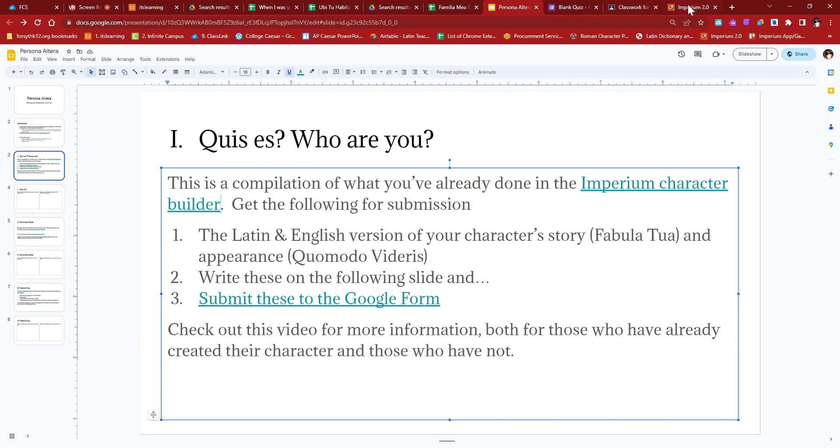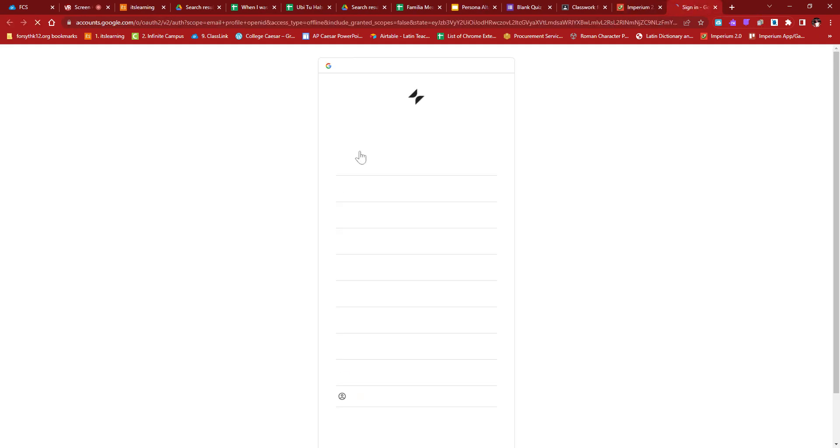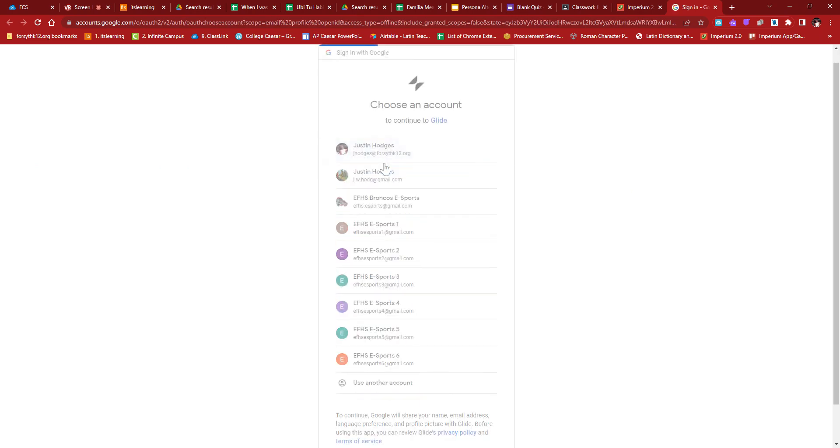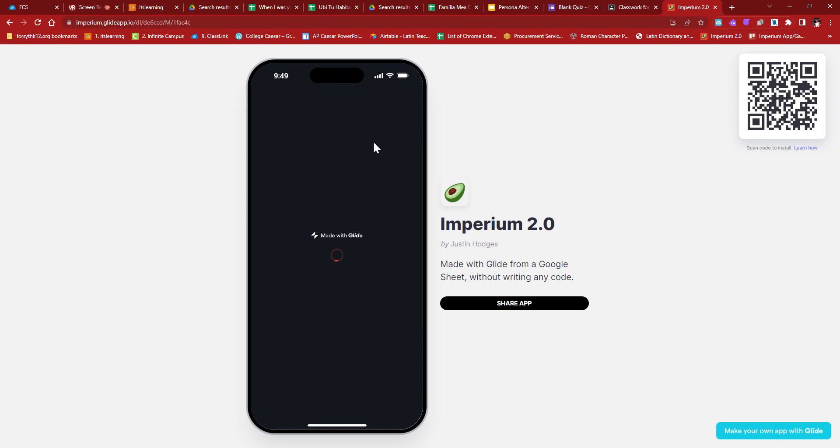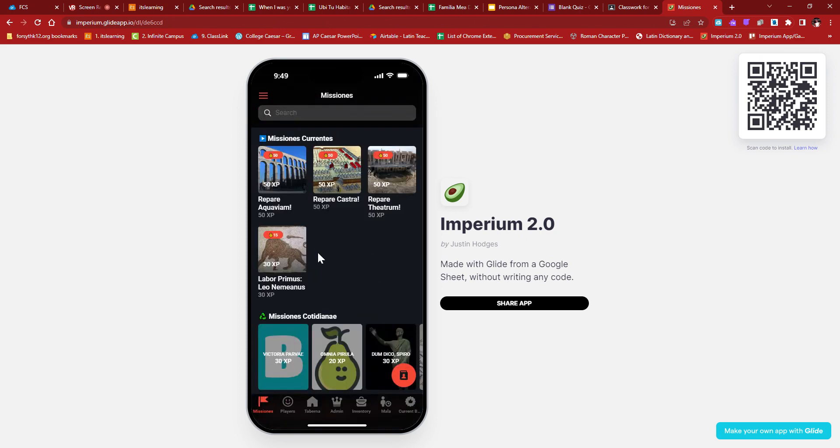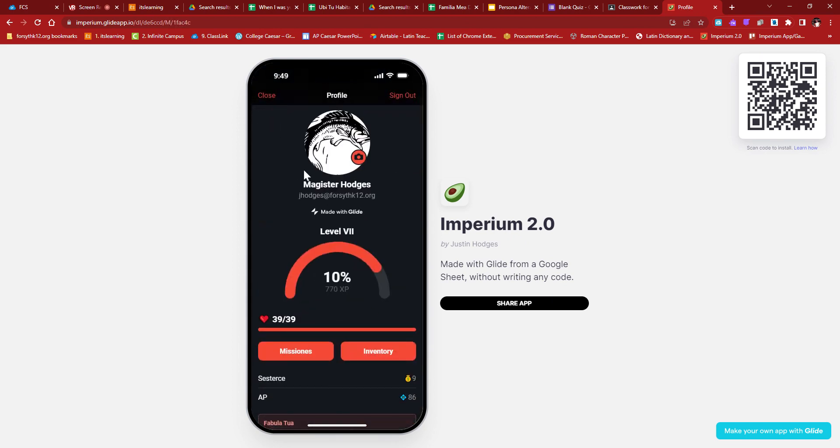So you're going to need to get the following information, the Latin and English version of your character story and appearance that you've made by following the character builder. And I'll show you both ways right here in a second. You're going to write that information on the following slide, and you're going to submit it to the Google form. I would suggest just finishing all the slides first, then copy-pasting it all into the Google form afterwards.